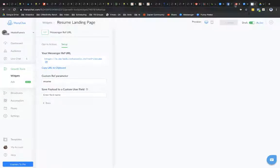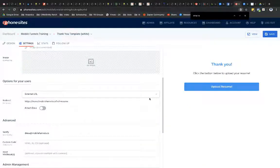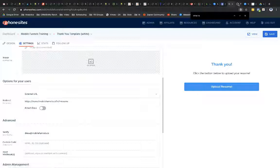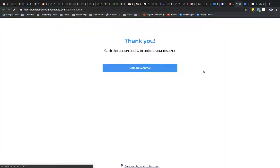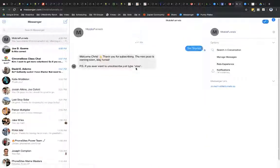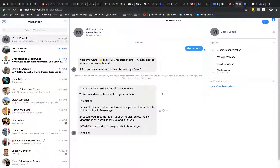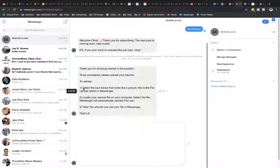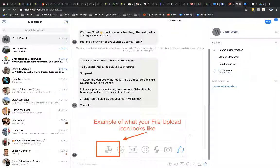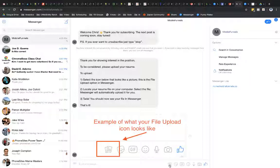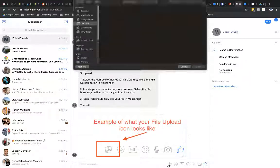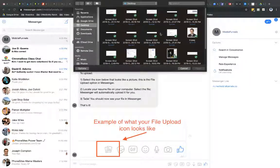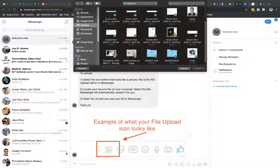So let's test this out now. I open up my thank you page here select upload resume and I'm redirected here to messenger and so here's our message there's our image.